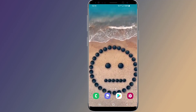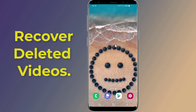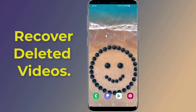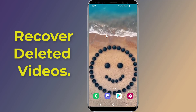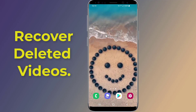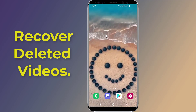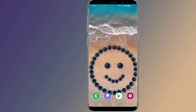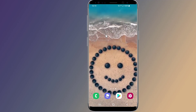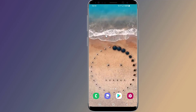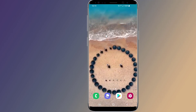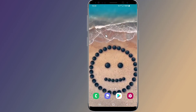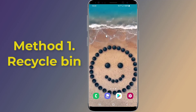Do you want to recover deleted videos from Android? If you accidentally deleted videos by mistake on your Android phone, you might be able to get those permanently deleted videos recovered. There are more than one way to recover permanently deleted videos from Android phone without root and without using a computer. In this video, I will show you two methods to recover deleted video from Android phone.